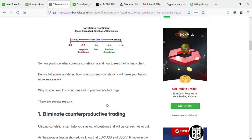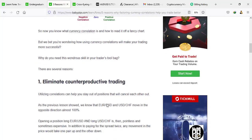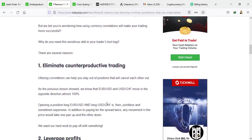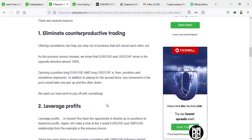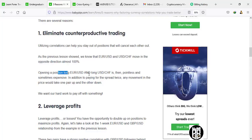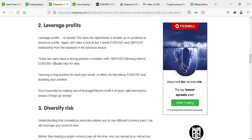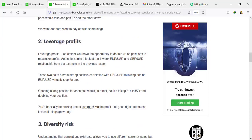On the positive side: 0.2 is very weak insignificant correlation, 0.4 weak low correlation, 0.6 moderate correlation, 0.8 strong high correlation, and 1.0 is perfect correlation. Always remember this. Now that we know how to measure the coefficient correlation values, there are several ways in which we can use these currency correlations to make our trading more successful. The very first way is that it eliminates counterproductive trading. We know EUR/USD and USD/CHF move in the opposite direction 100% of the time. Opening a long position in EUR/USD and a long position in USD/CHF is pointless.